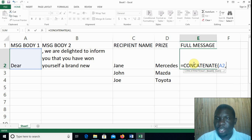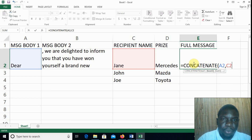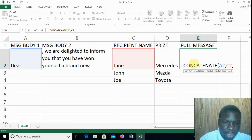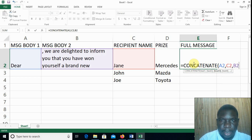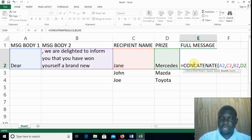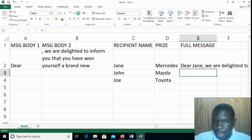Then a comma — that is to be followed by the recipient name, which is in C2, so we type C2. After another comma, we need to go to message body two to get the rest of the message, so that is B2. Then lastly we give the prize, that is in D2. So the CONCATENATE function takes several texts which are then joined together into one text in the current cell. Once we do that, we close our bracket and press Enter.